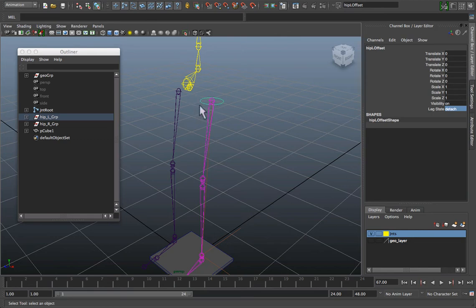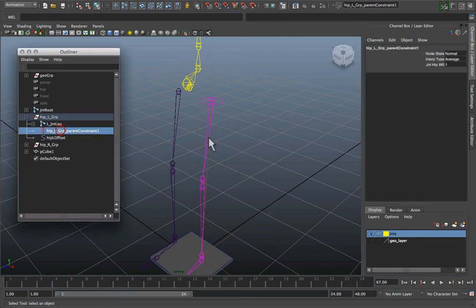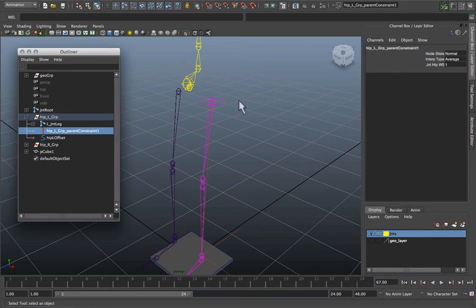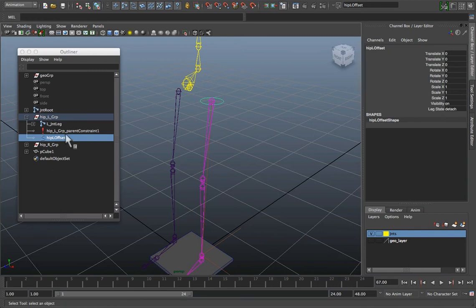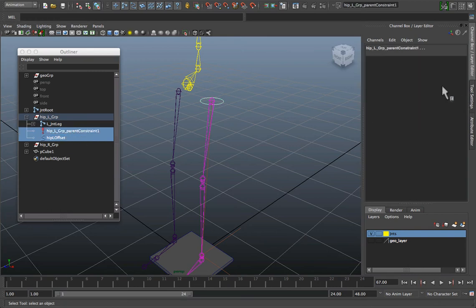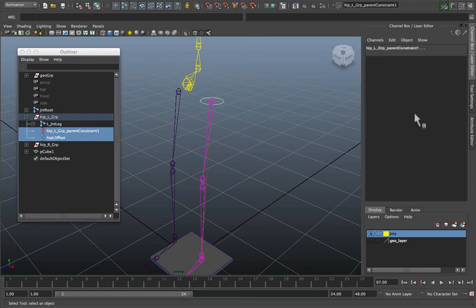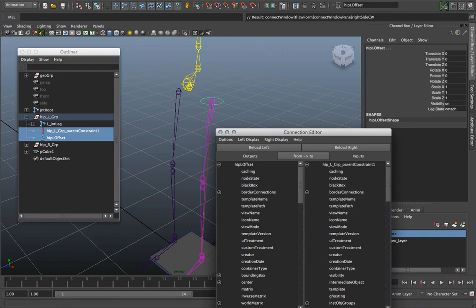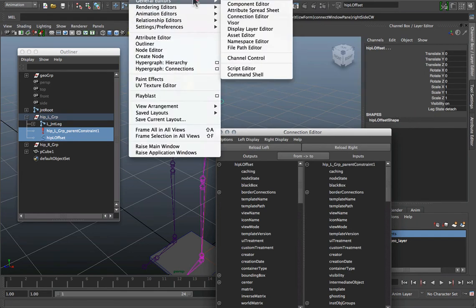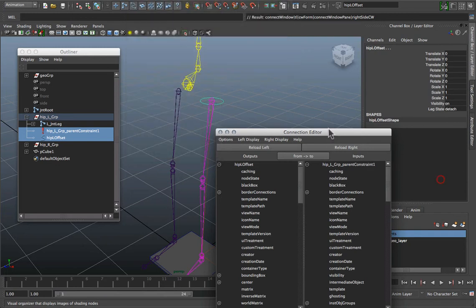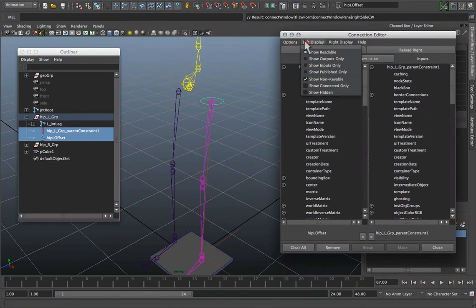So now we need to connect it, not to any of the objects here, but to the constraint that's on the group. So in order to do that, I'm going to select my curve, I'm going to select my constraint. And then I'm going to bring up my connection editor, which you can bring up under window, general editors, and connection editor.